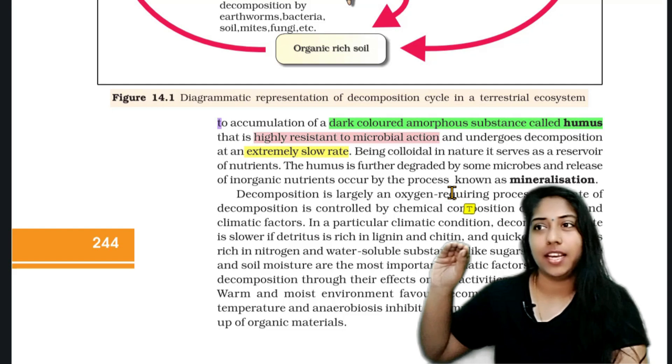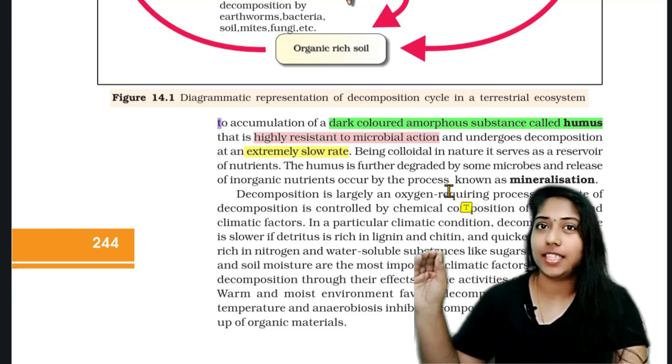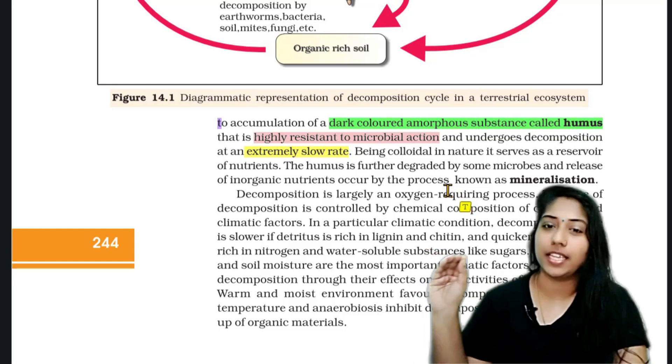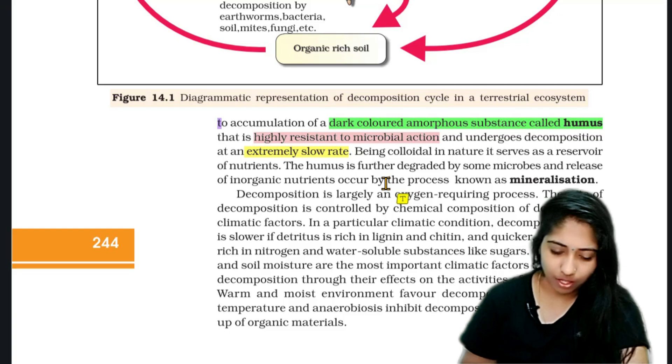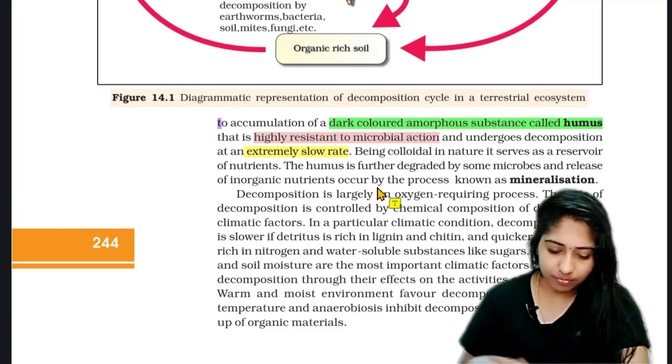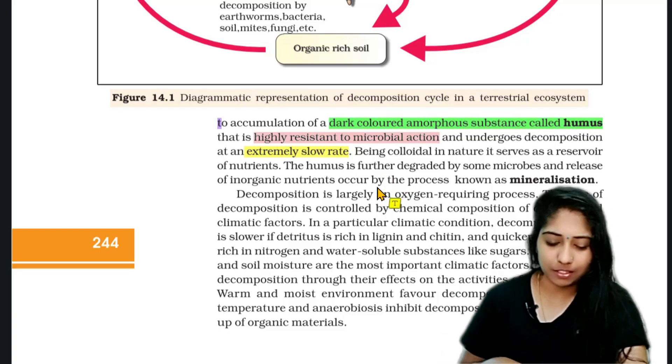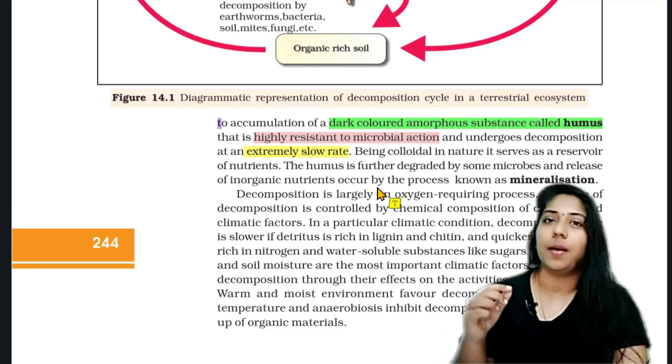Decomposition occurs at a lower rate — actually, decomposition occurs at an extremely slow rate.